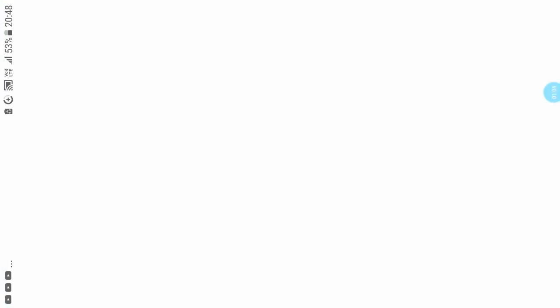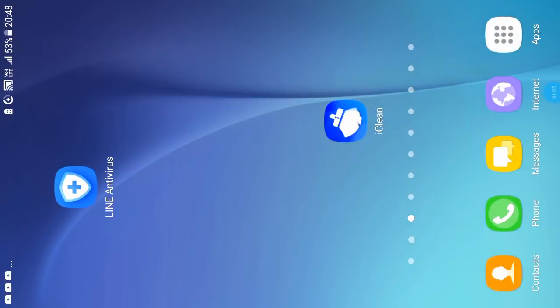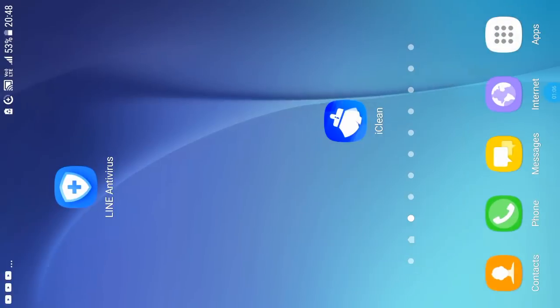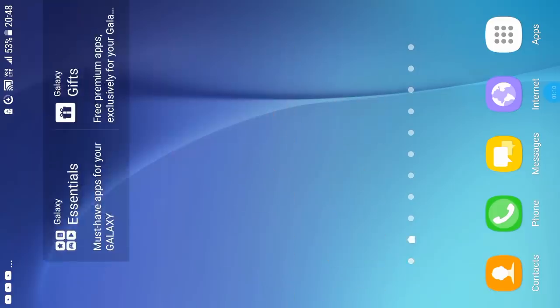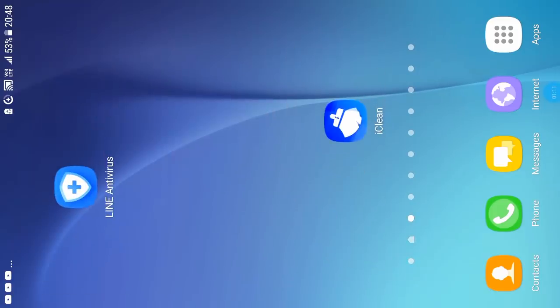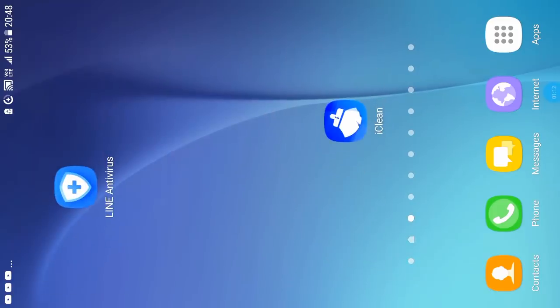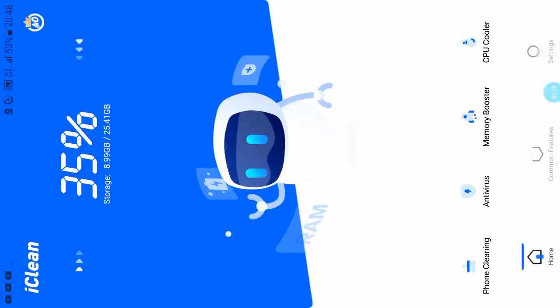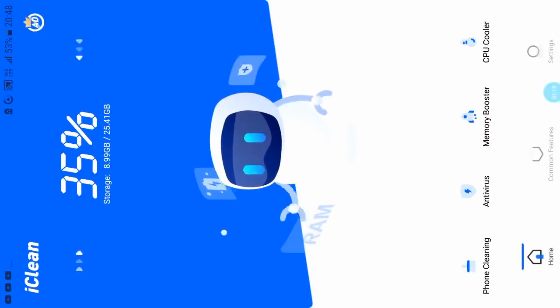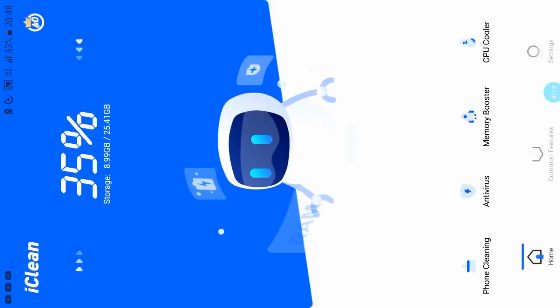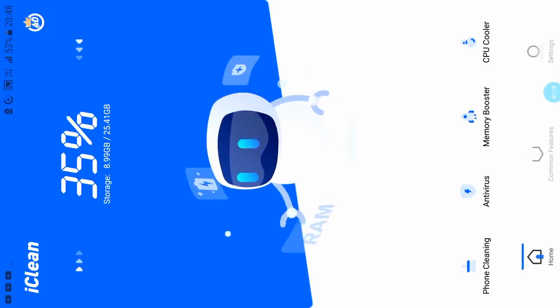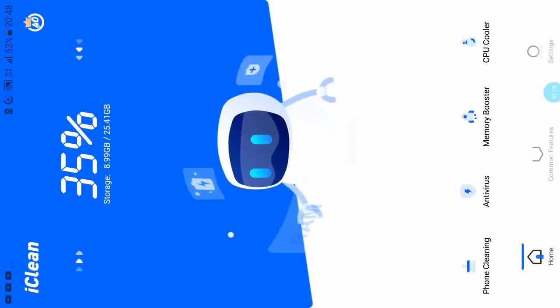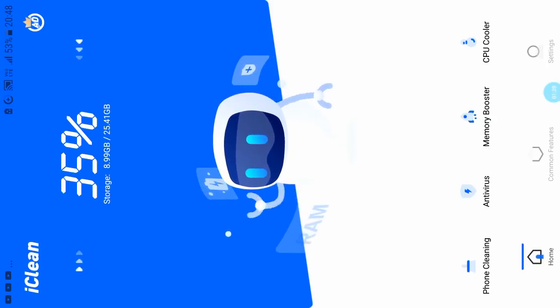You can see the iClean application. You can find this iClean application in your phone.